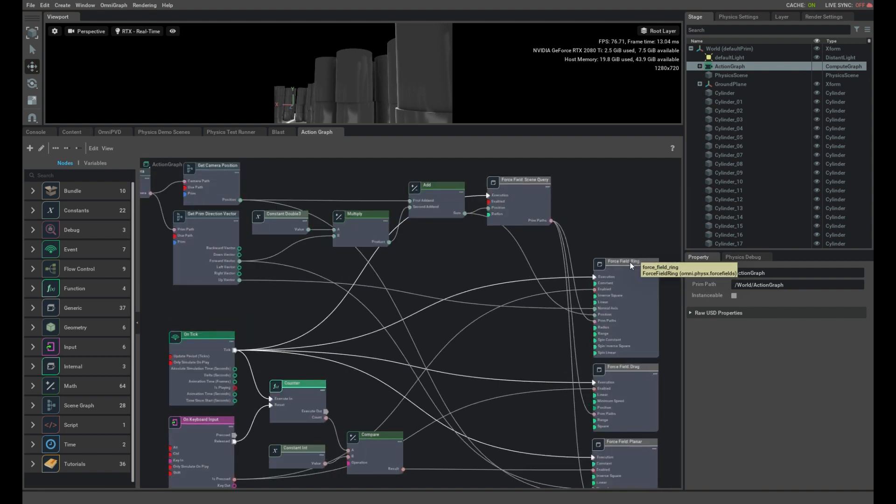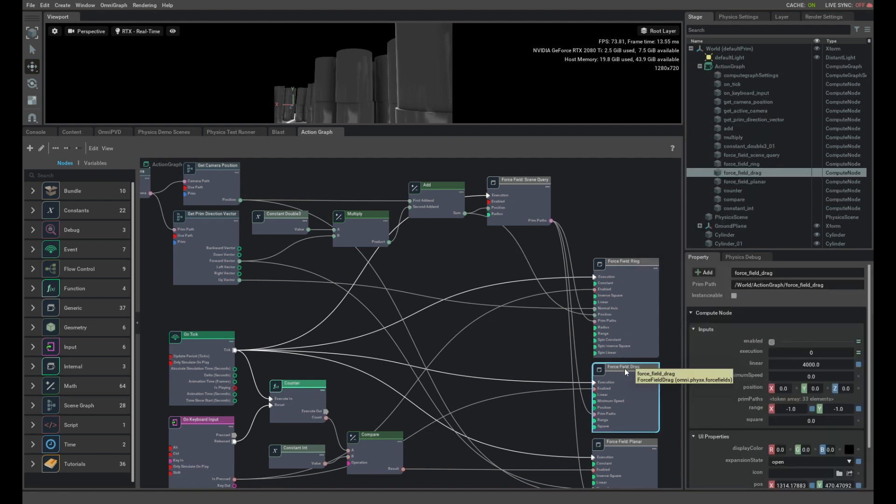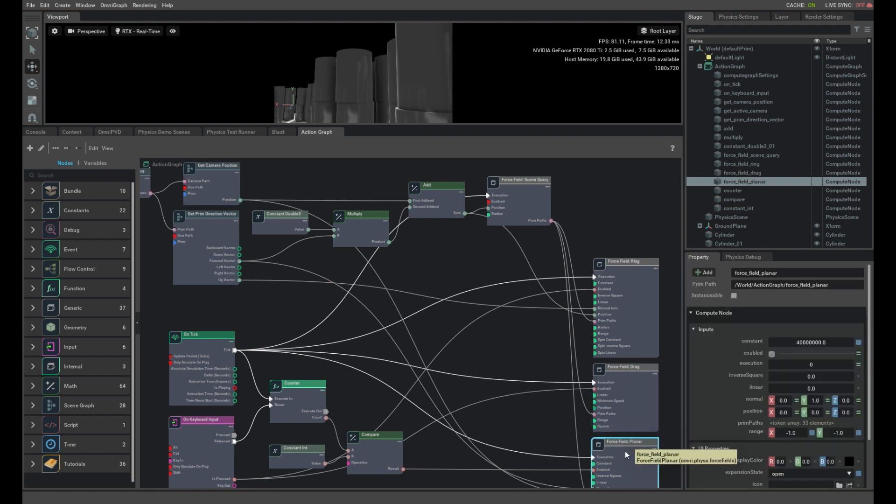The ring forcefield causes the barrels to get attracted to the camera and orbit in two circular motions or a torus motion around in front of the camera. The drag forcefield simply slows the velocity down a little bit so it's a little more controlled. And then when you release the shift C key, this planar forcefield fires the barrels away from the camera.